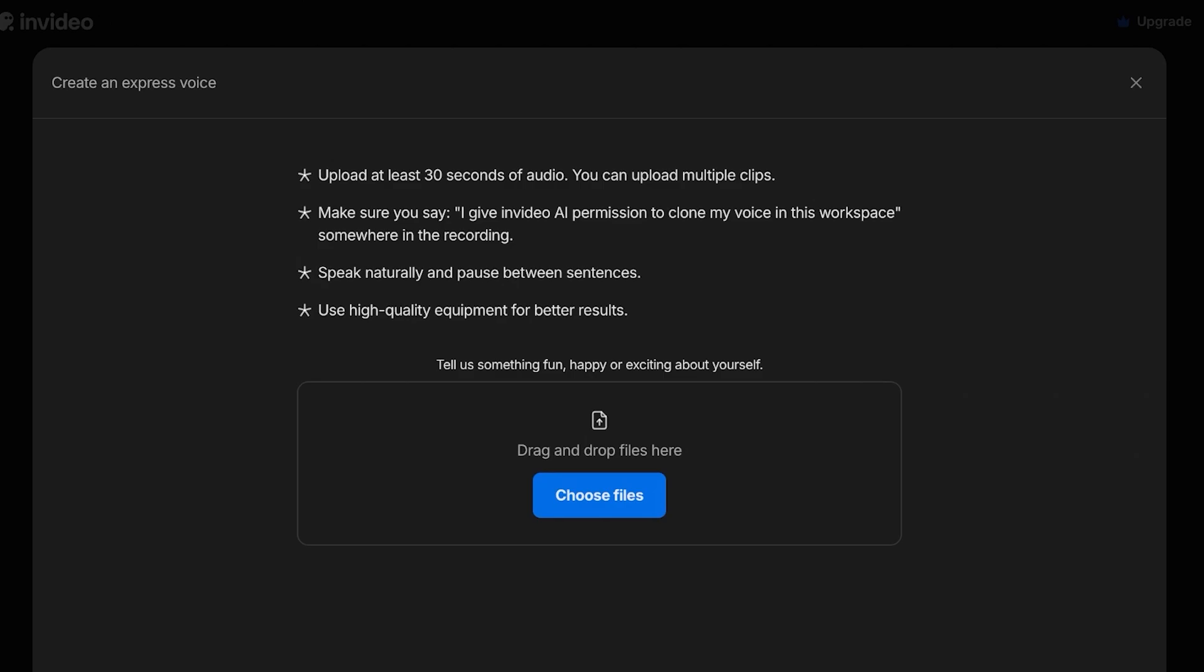On Mac you have Voice Memos, on Windows you have a voice recorder that is built in by default. Just speak as you normally would and keep on talking for at least 30 seconds. I'm actually recording myself speaking right now and I'm going to upload that audio into this InVideo AI 30 second audio.